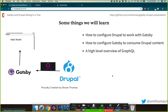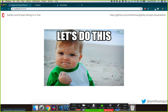Gatsby pulls in Drupal data with GraphQL and displays it in a browser. Let's do this demo.